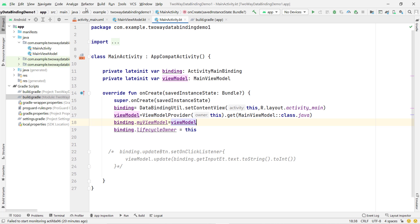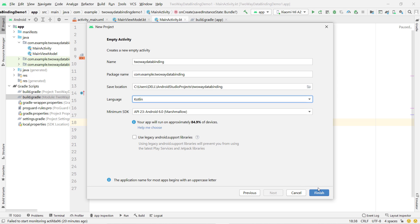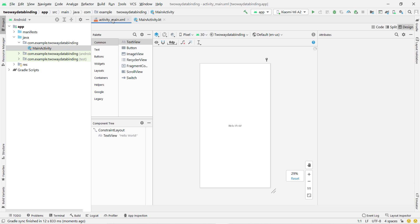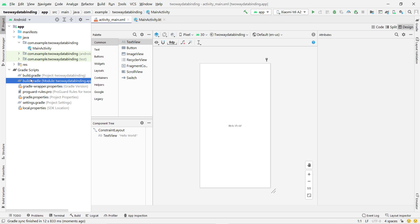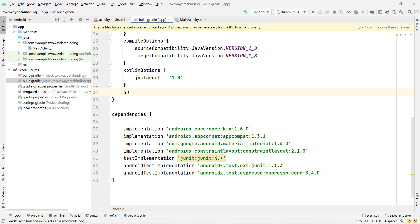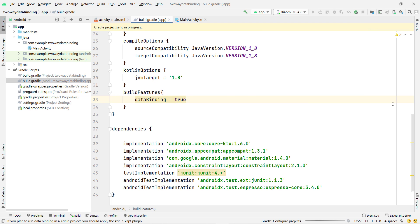First, open Android Studio and create a new project. Click on File, New Project, select Empty Activity, and give any name — I'll use 'Two-Way Data Binding'. Select the language Kotlin (you can also use Java). Click Finish. Now let's add dependencies before designing the layout. We are going to use data binding, ViewModel, and LiveData. Add data binding under build features: set dataBinding equal to true, then click Sync Now.